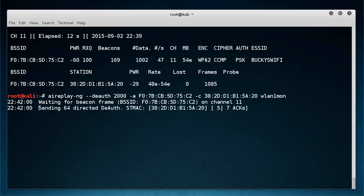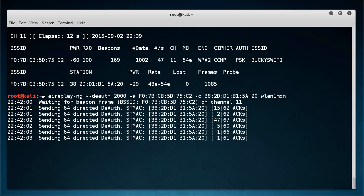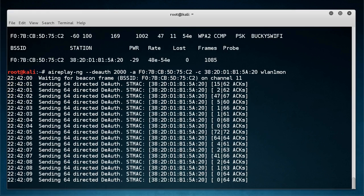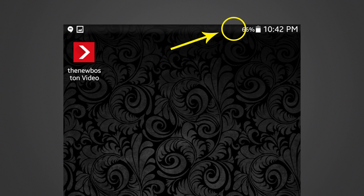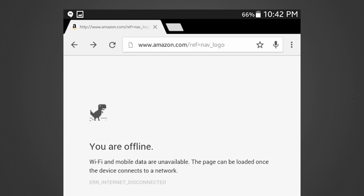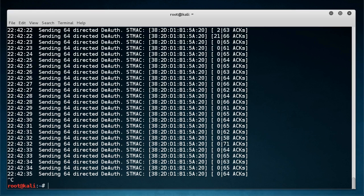After this, you just write wlan1mon because that's the device we're going to be sending it from. Let me hit enter and pick up my tablet. You can see right now it started sending out all of those deauthentication packets. Let me take another screenshot. You guys can see that I have lost my Wi-Fi signal on my tablet and I can't connect to the internet. Let me open up Chrome and try to go to some web page — it says: you are offline. Wi-Fi and mobile data are unavailable. There you go. Let me stop that, and as soon as I do, I'll bring them back online. That is how you can boot someone offline.